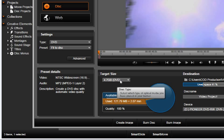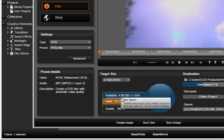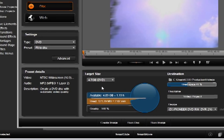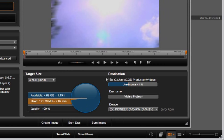The Target Size window allows you to calculate how much space is left on your disk for the quality you have chosen.